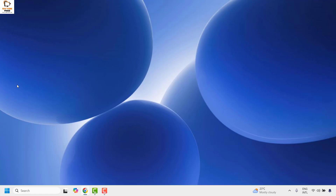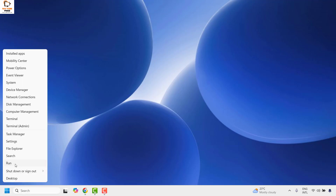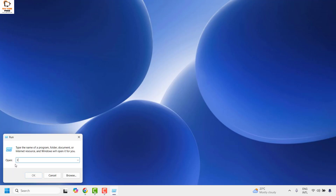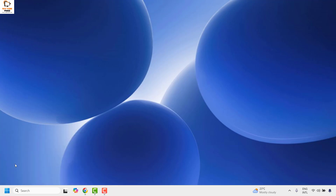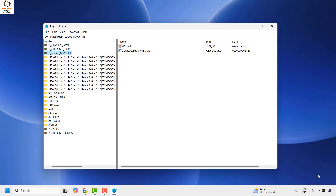The first thing you will have to do is open the Registry Editor. To do this, right-click on the Start button and click on Run. In the Run window, type regedit and click OK. If you get a User Access Control prompt, click Yes or Continue.